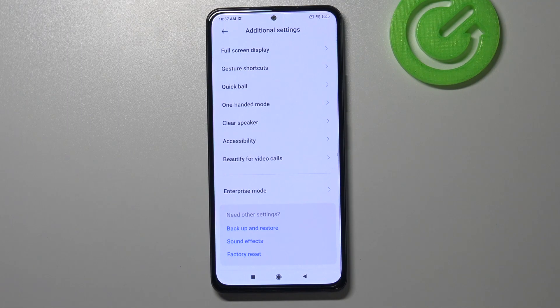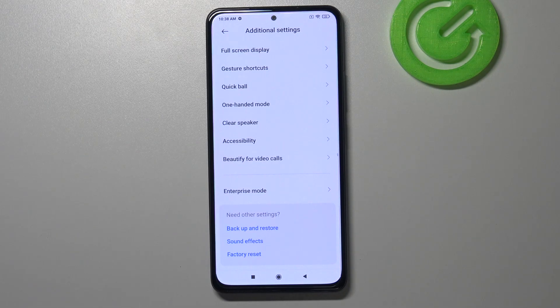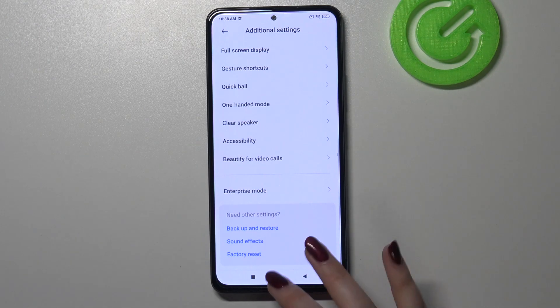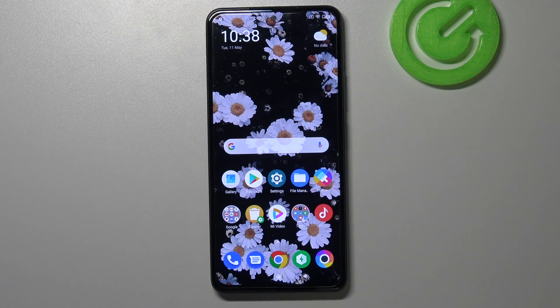No worries — you can enable them again just by going back to the MIUI version step and keep tapping. So that's all — this is how to enable developer options on your POCO F3.